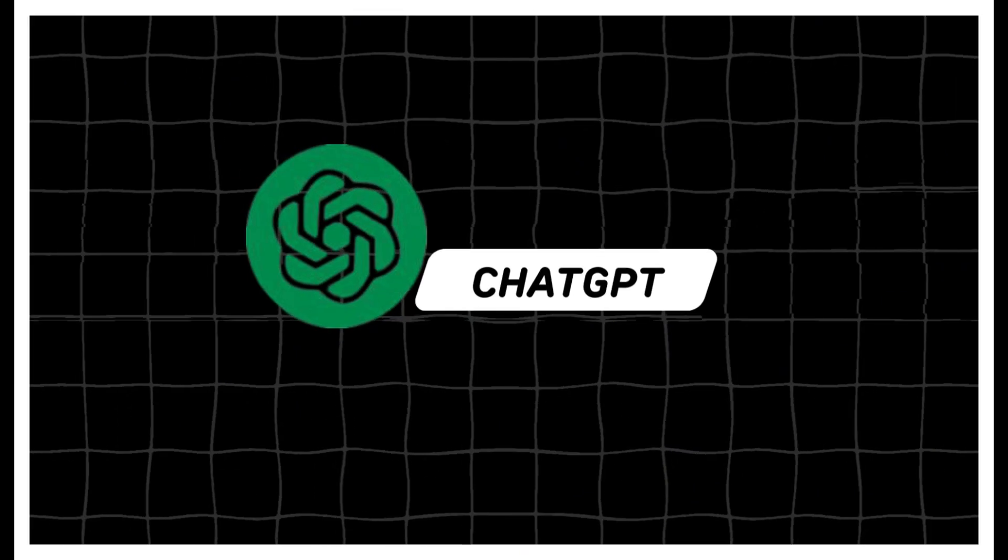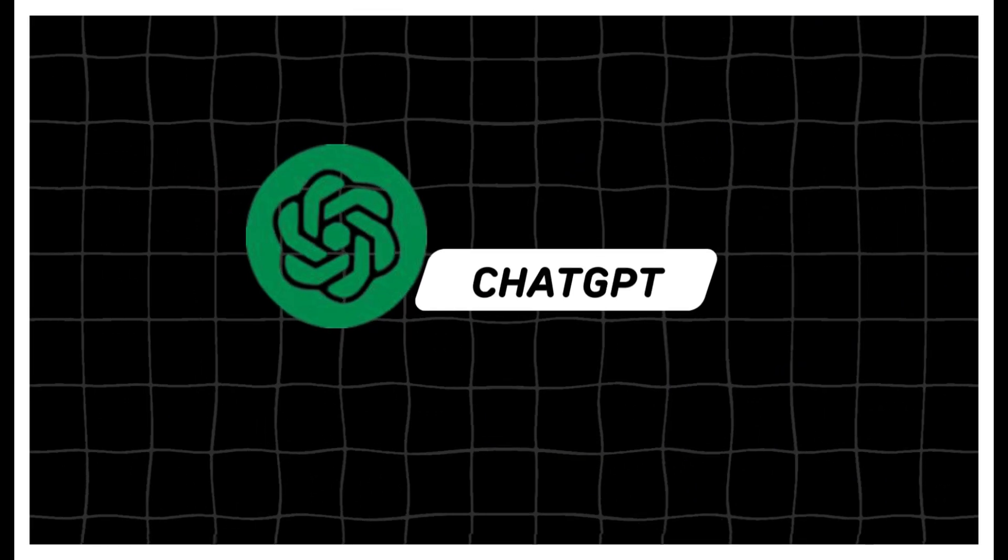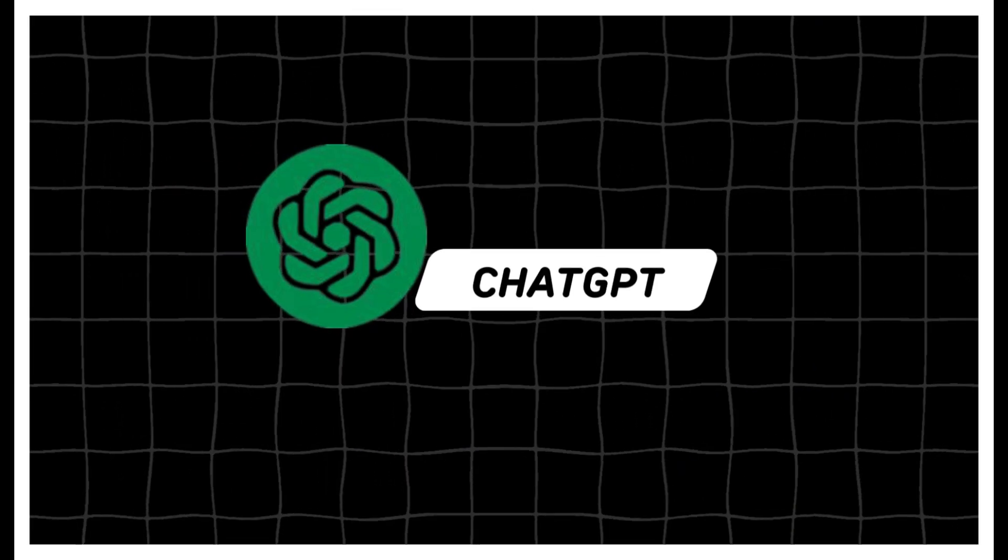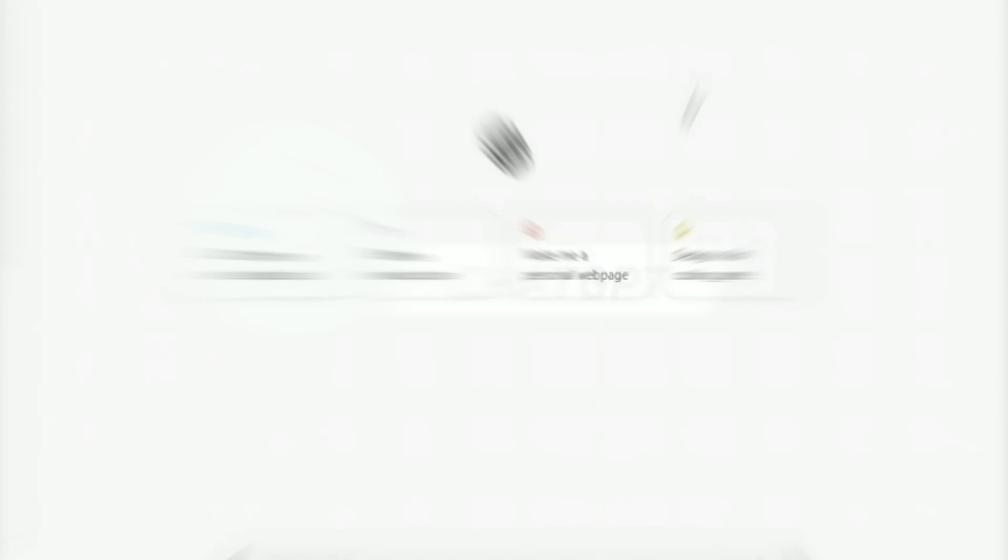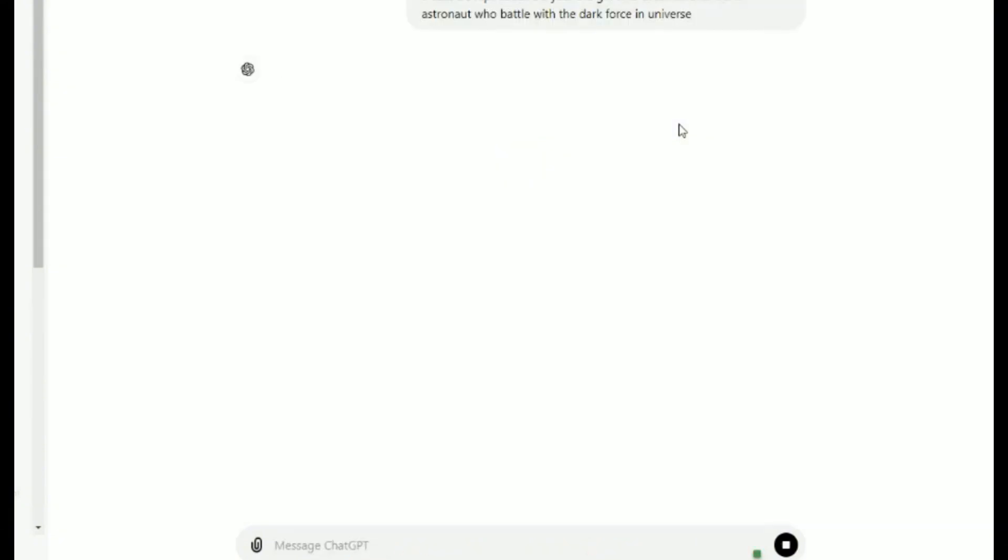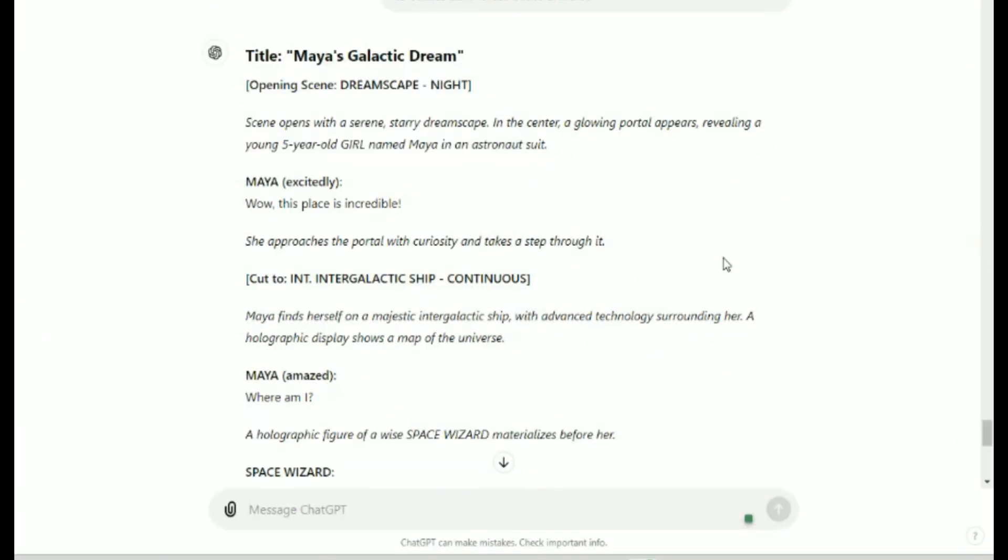Go to ChatGPT. We will use ChatGPT's free functionalities to generate creative scripts for our video. We asked ChatGPT to give us a script about a five-year-old girl who dreams that she is an astronaut who battles with the dark forces in the universe. Here we have our story: Maya's Galactic Stream.